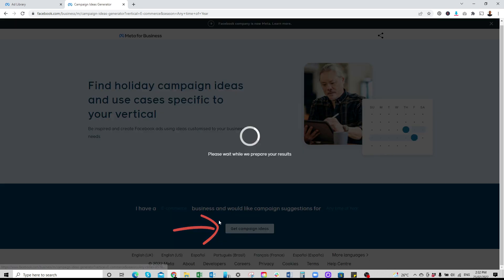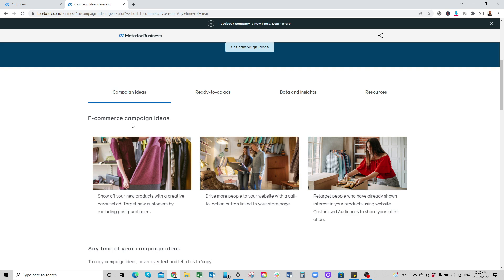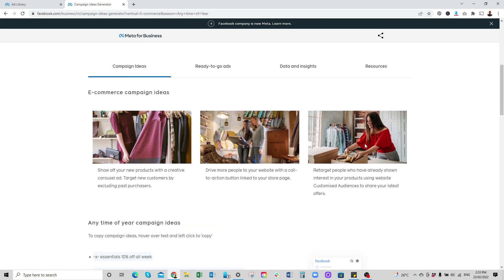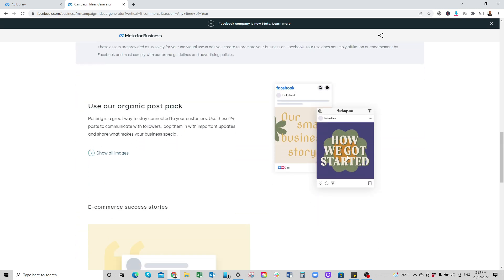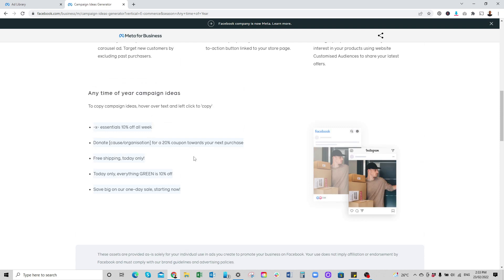When we scroll down, it's now going to group this into four different types: campaign ideas, ready-to-go ads, data and insights, and resources. Looking at campaign ideas, it's given us three different ideas we can replicate for the sort of products we're selling. You can come down here, have a read, use organic post — something like this — and go show all images and the rest. This is a great tool.